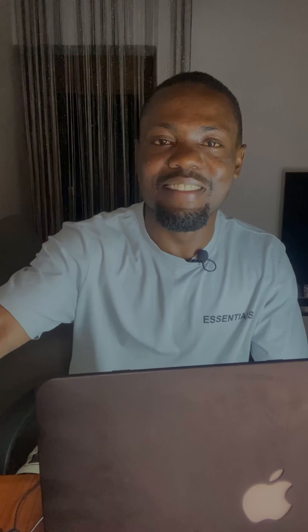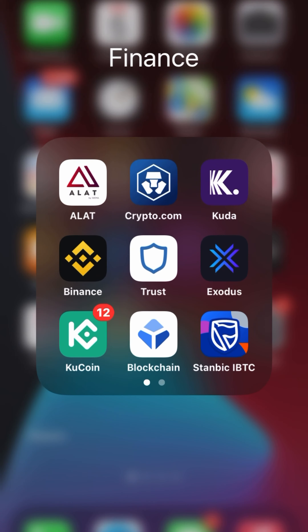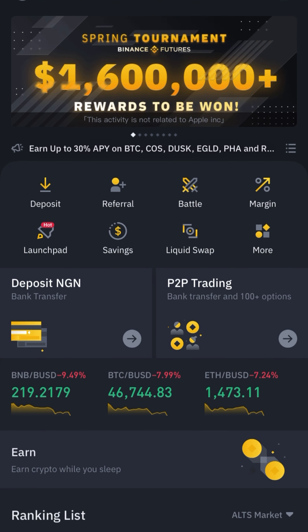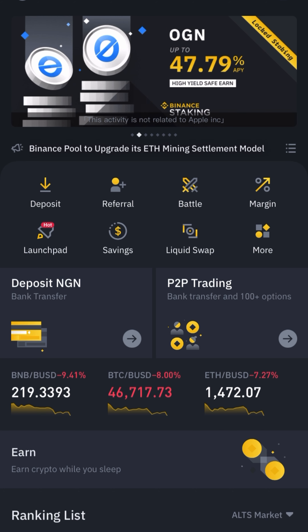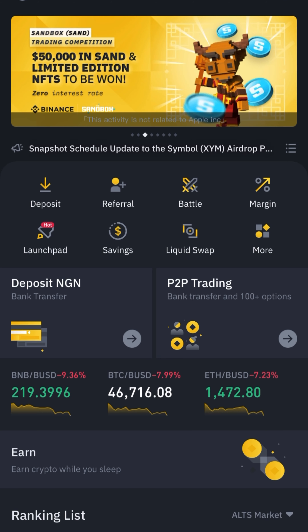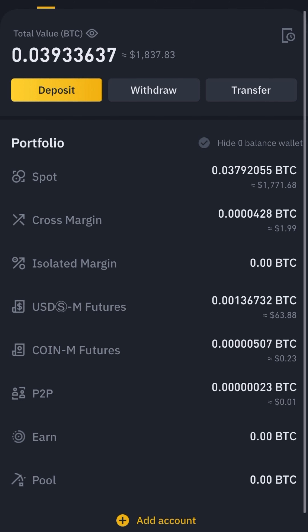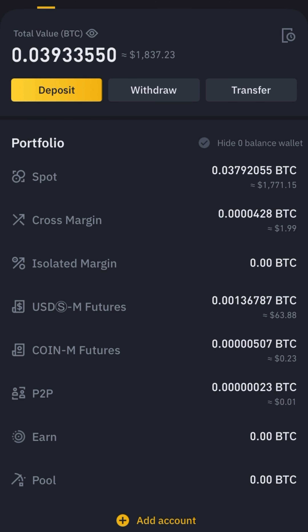Let's roll. First of all, you have to launch your Binance application. Then you click on Wallets, being the fifth and the last icon at the bottom of your screen. You will automatically land on Overview. We have different wallets — Spot, Margin, Futures, P2P, Earn, and Pool. We are going to click on Spot.